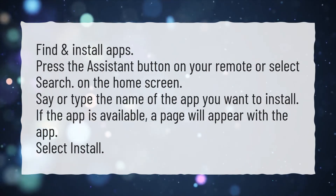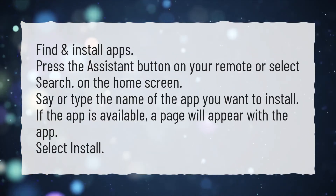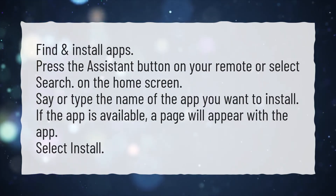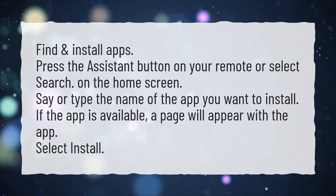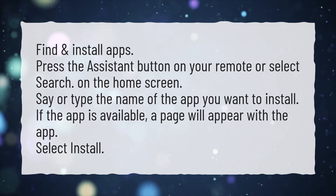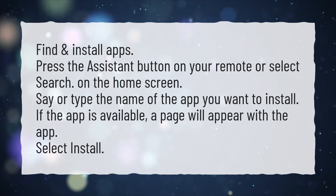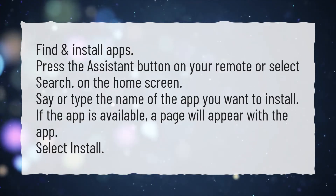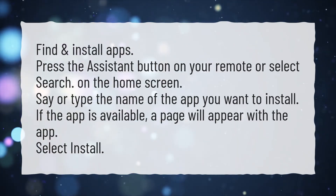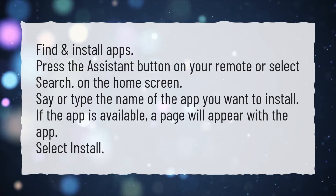Find and install apps by pressing the Assistant button on your remote or selecting Search on the home screen. Say or type the name of the app you want to install. If the app is available, a page will appear with the app. Select Install.